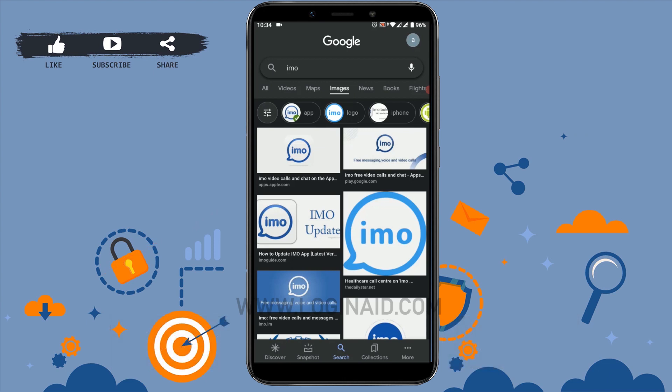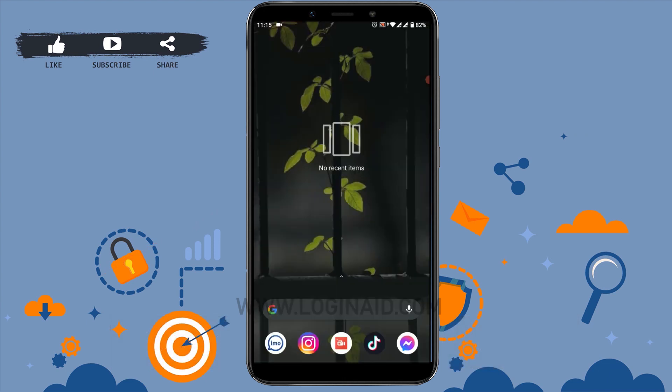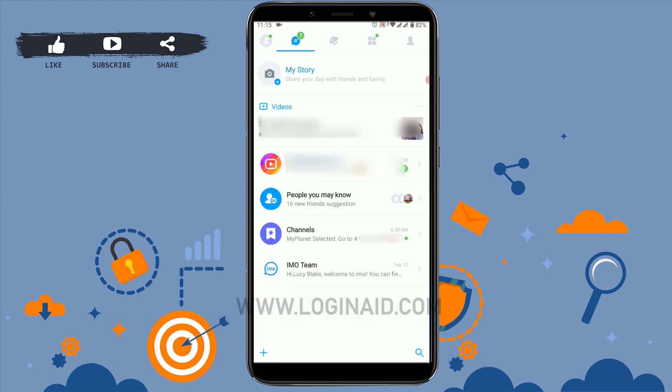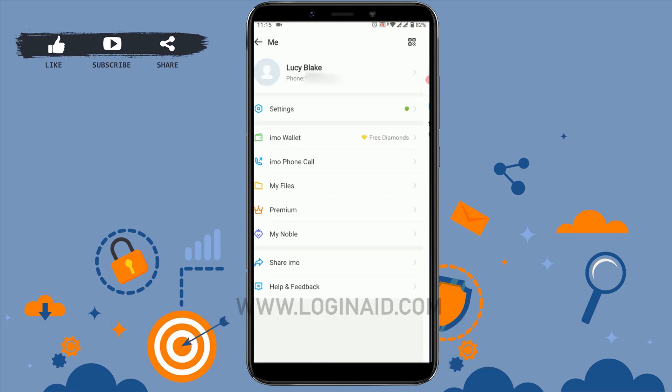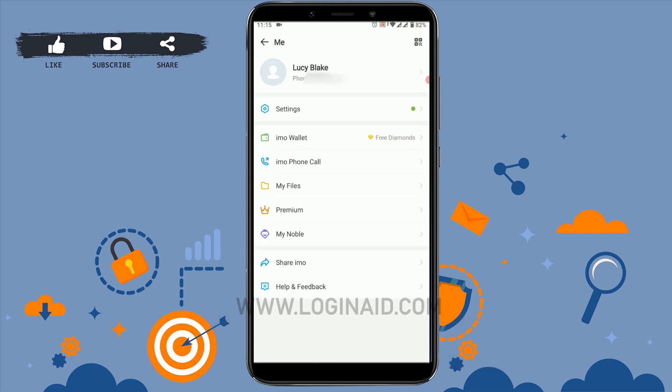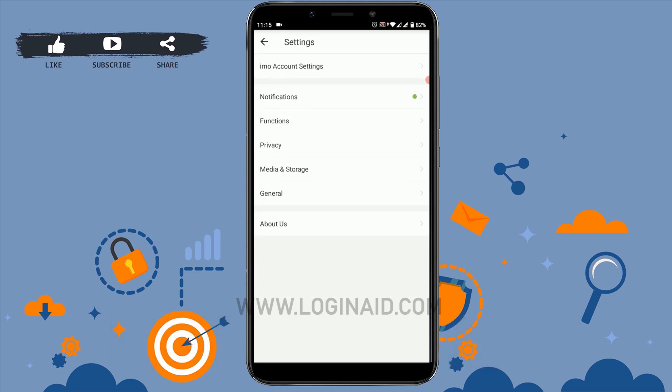First of all, open the IMO application on your mobile. Once you open it, click on the top right side on the profile icon. Inside there you can see a settings option available — tap on settings.